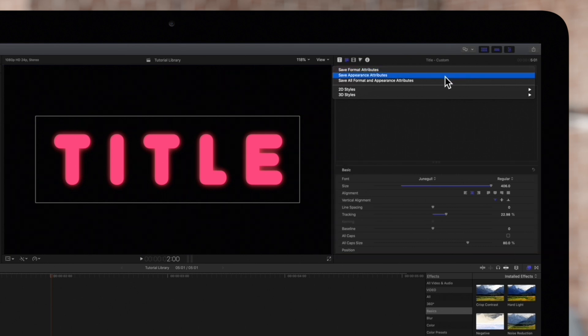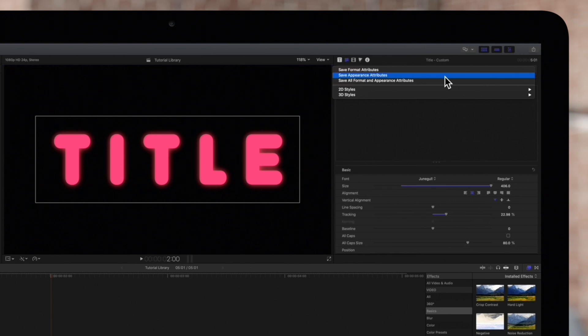While Save Appearance Attributes saves the text color, outline color, glow, drop shadow and any 3D effects we've applied.